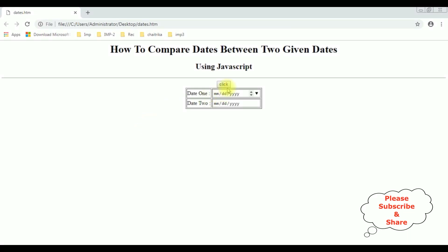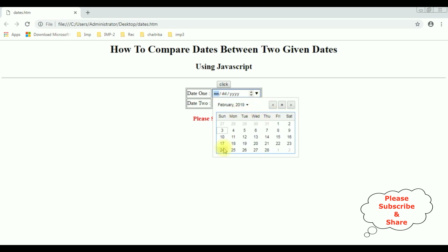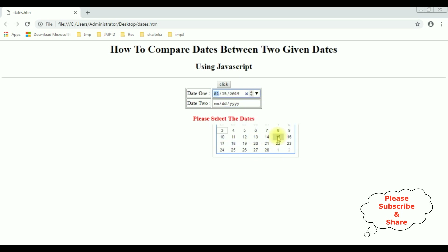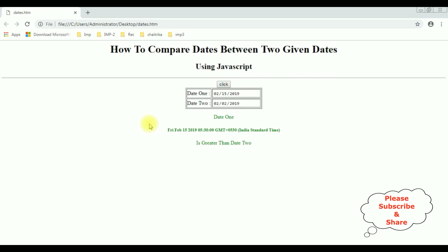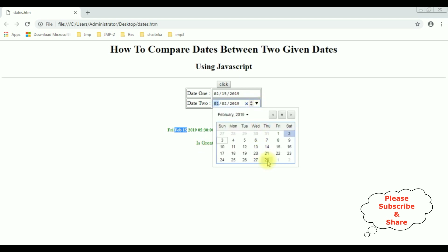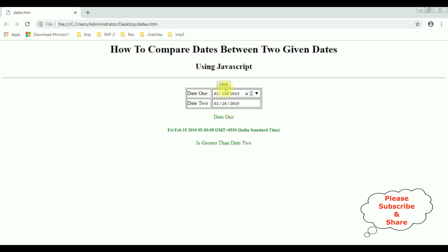For the first condition, I'm clicking the button control without selecting the dates — we got the message 'please select the dates'. Now for date one I'm selecting February 15th, and for date two I'm selecting Saturday February 2nd. Clicking the button, we got the message that February 15th, which is date one, is greater than date two. Now I'm changing date two to February 28th and clicking — we got the message that date two, February 28th, is greater than date one.